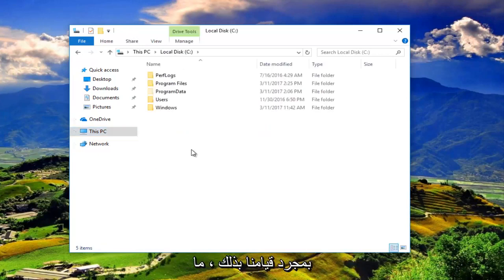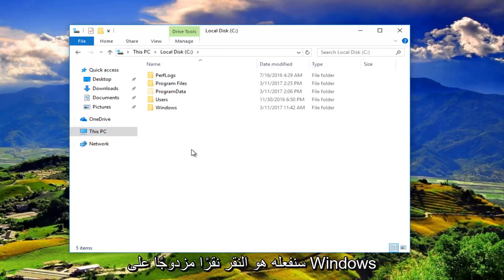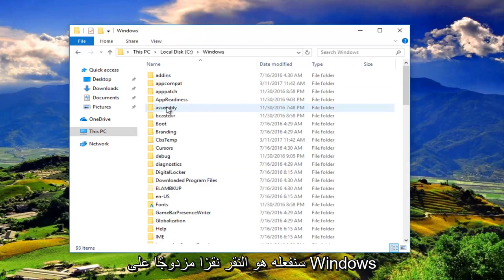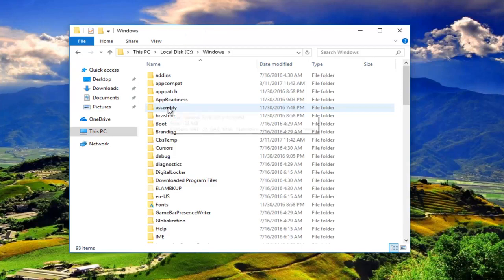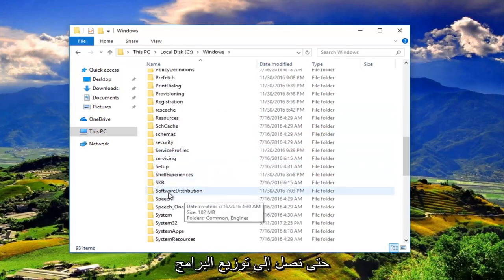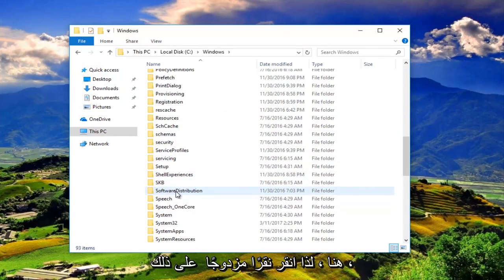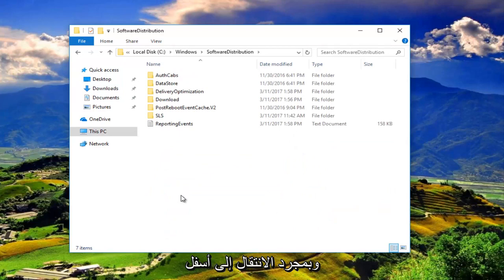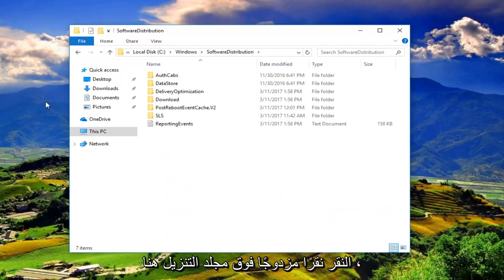Once we've done that, what we're going to do is double click on Windows. And then we're going to scroll down until we get to Software Distribution right here. So double click on that. And then once you've went underneath Software Distribution, you'll want to double click on the Download folder right here.